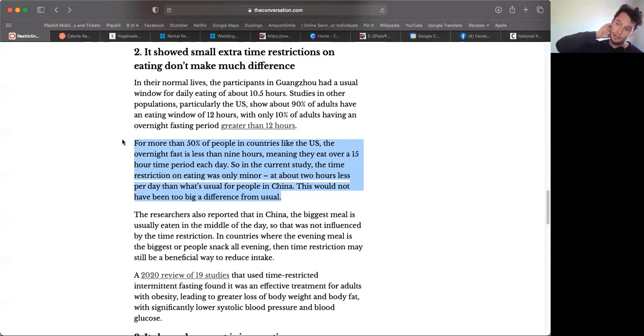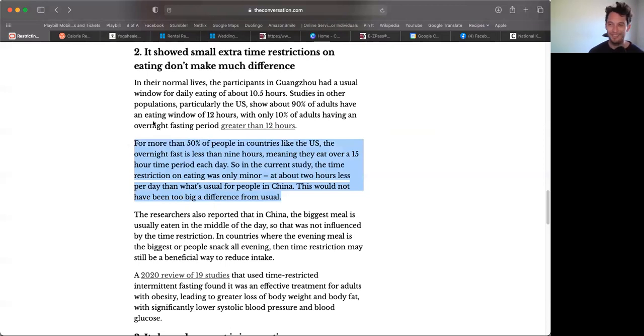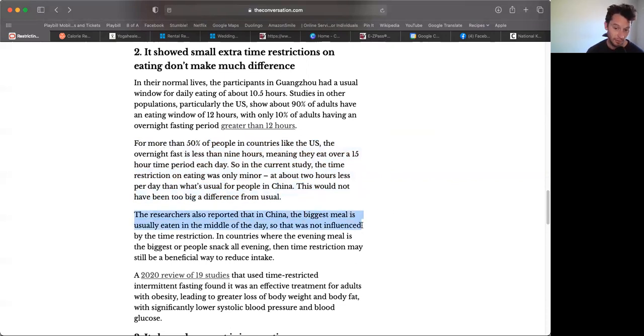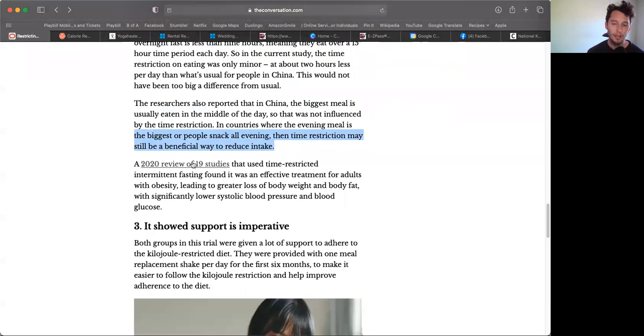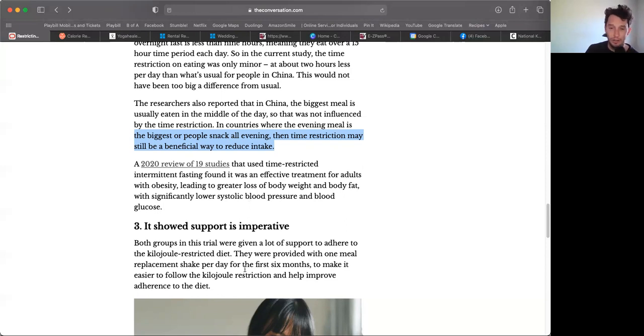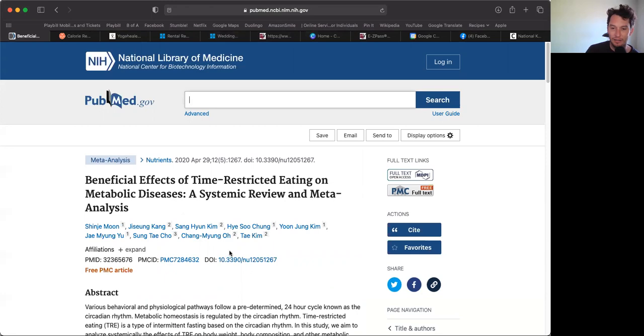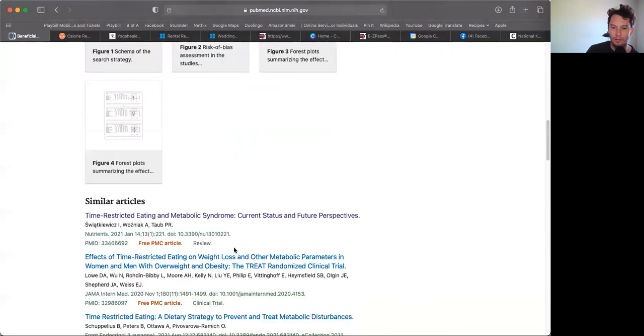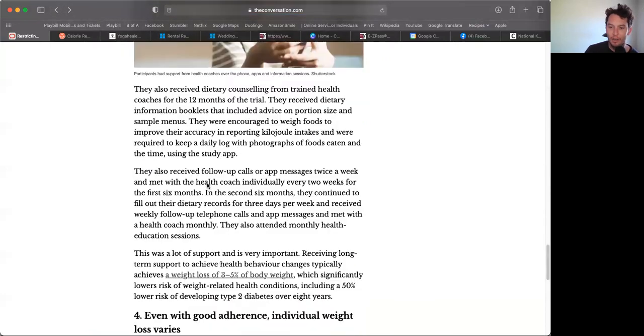Break it down into small pieces, take a step half an hour, then an hour, then another hour, and listen to your intuition to guide you. This is one of the reasons I'm making this video too - just so you know the information that's out there and have some context for all of this. Researchers also reported that in China, the biggest meal is usually eaten in the middle of the day - that's huge. So it was not influenced by time restriction. In countries where the evening meal is the biggest or people snack all evening, then time restriction may still be beneficial to reduce intake. A 2020 review of 19 studies that used time-restricted intermittent fasting found it was an effective treatment for adults with obesity, leading to greater loss of body weight, body fat, and significantly lower systolic blood pressure and blood glucose. 19 studies - that's a lot.